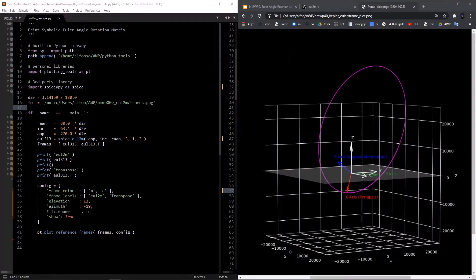The goal of this script is to calculate the direction cosine matrix associated with a 3-1-3 Euler angle sequence that describes the orientation of this orbit with respect to the inertial frame. I'm using this orbit example to help visualize what's going on, but it's not absolutely necessary to know the orbital mechanics behind it.